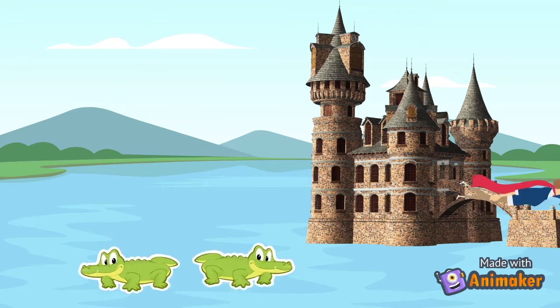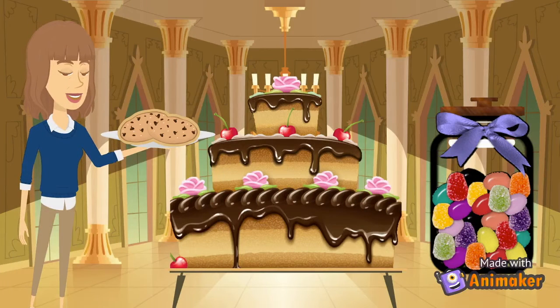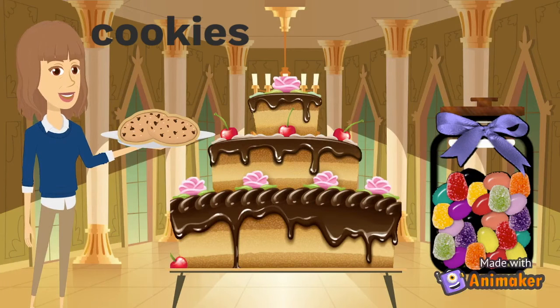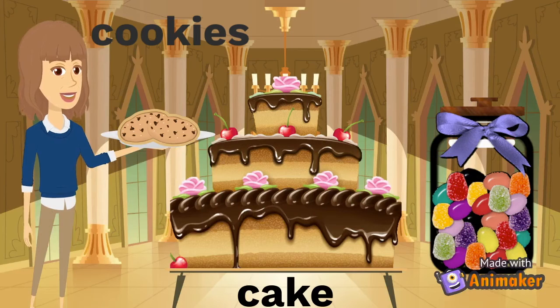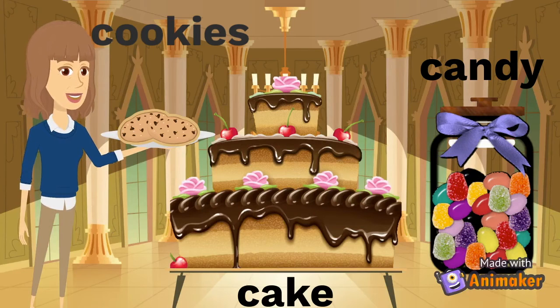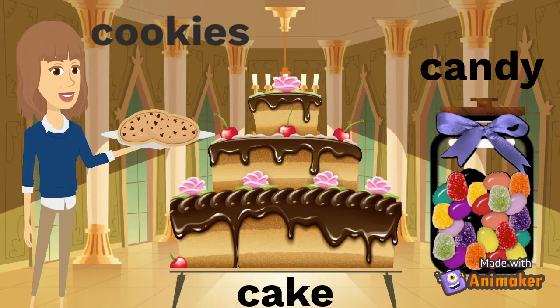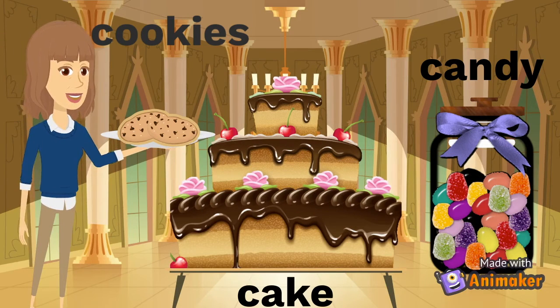Quick! Let's get inside. Wow! This castle is full of cookies, cake, and candy. All those things start with the letter C and are so yummy.